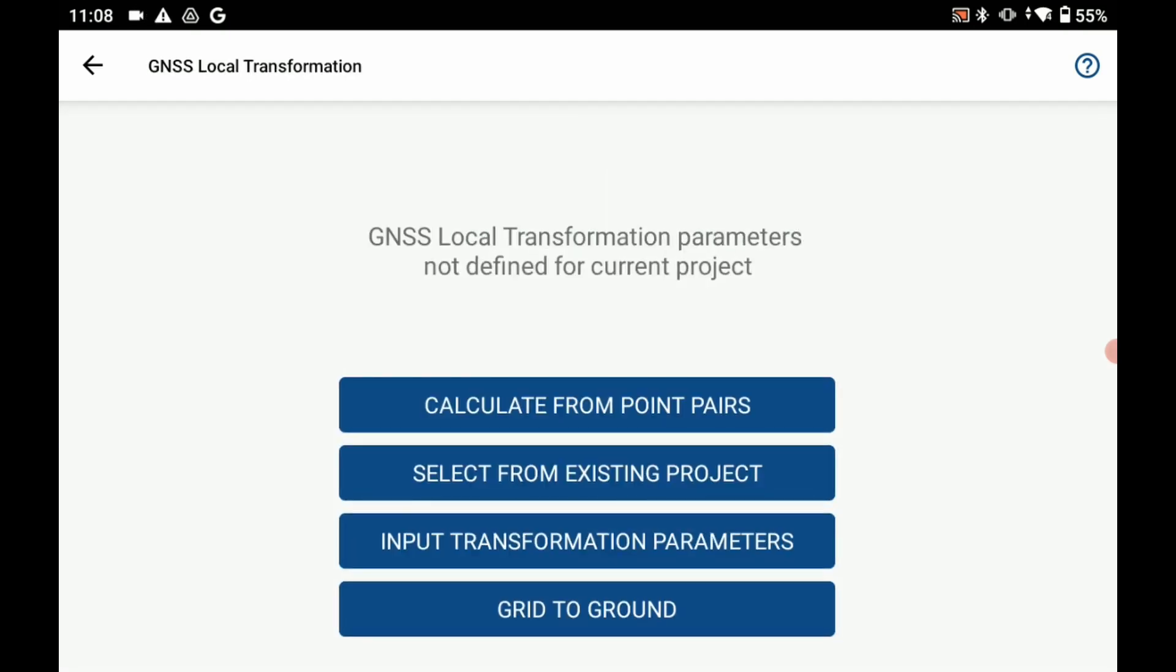And then to do a one-point localization I'm going to choose my calculate from point pairs option at the top here.